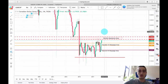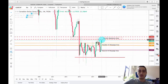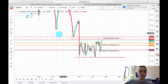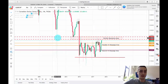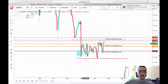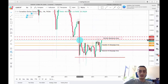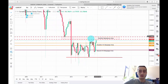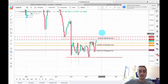First of all I want to notice that the pair is currently standing just below this monthly resistance area, which you can see here acted as a very strong support. It was broken by a huge candle here, and it was tested here as a resistance, and now this is the third time the price has reached that resistance area.